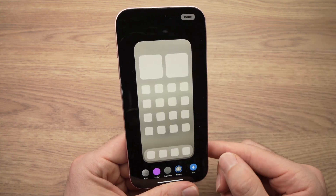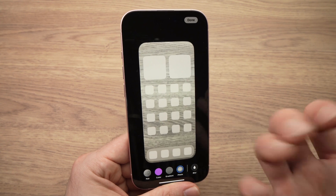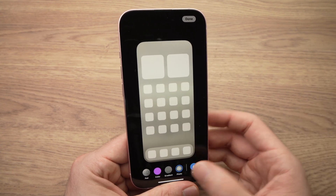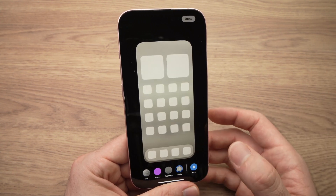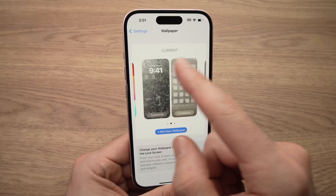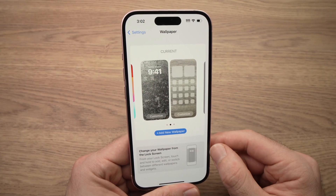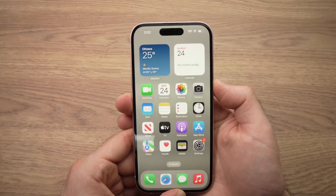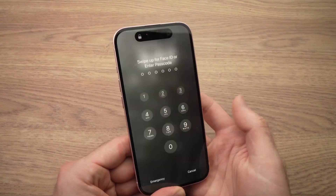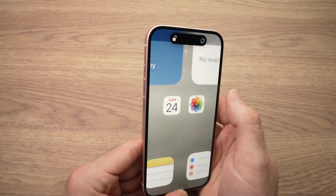You can even blur it if you don't want the details — just the general feeling of the picture. Press done. You'll have the wallpaper you just created over here. And as you see, we have both wallpapers we just selected.